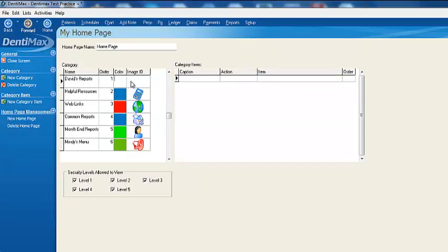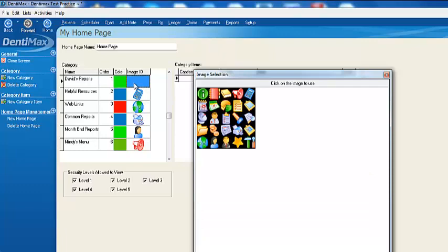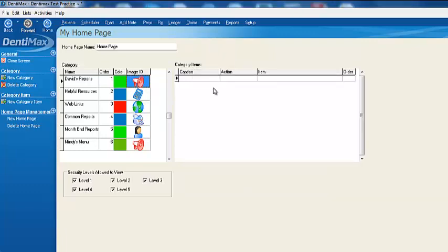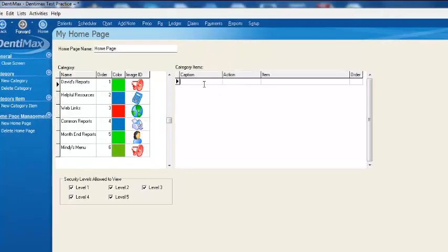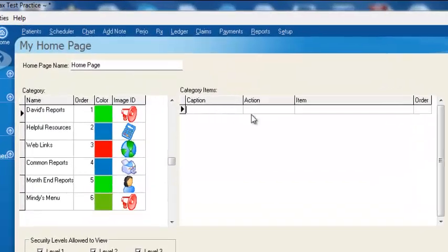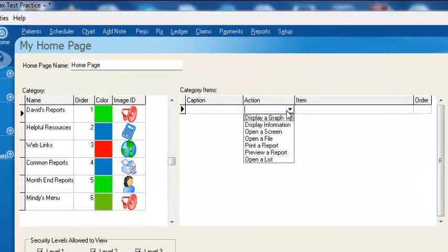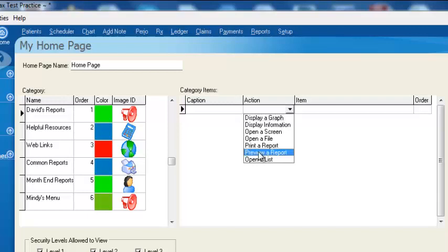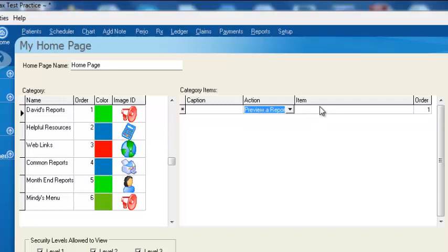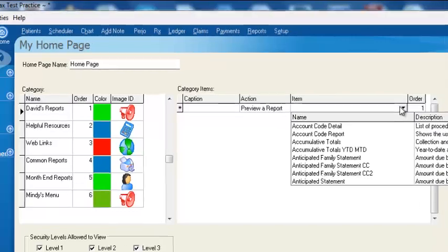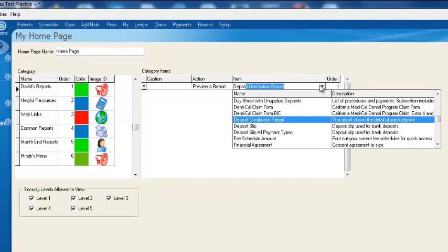And then I'll also go ahead and give it an image. We'll go ahead. It'll make me the big boss of the bullhorn, right? And we'll go over to our Category Items. From here, we can go ahead and select what we want to have listed. So on my link, I want to go ahead and have a report. So a Preview Report. We'll go ahead and select the Deposit Slip, OK?